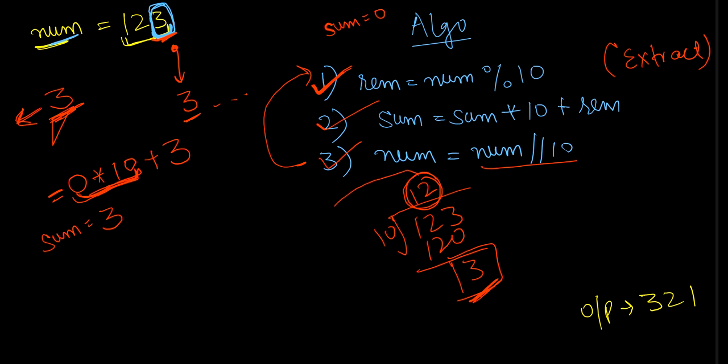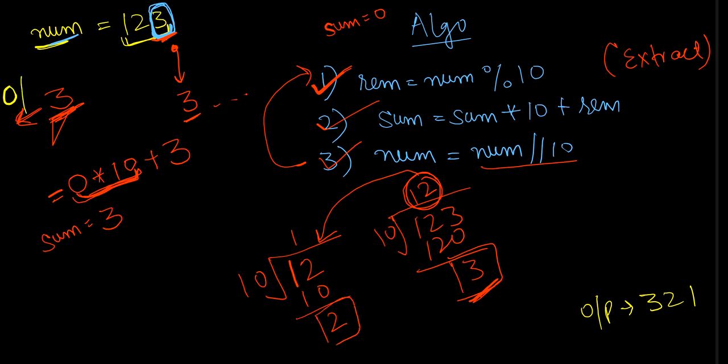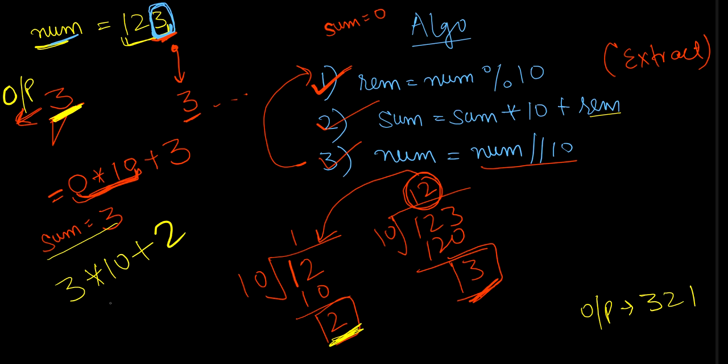So now I will take this 12 and will divide by 10. So 10 once is 10, and I got 2 as my remainder right now. Now I have in my output as 3. Now I want this 2 to be with 3. So what I'll do, sum has 3, 3 into 10 plus recent remainder is 2, so 3 into 10 is 30 plus 2 will be 32. So I got 32 as my current output.